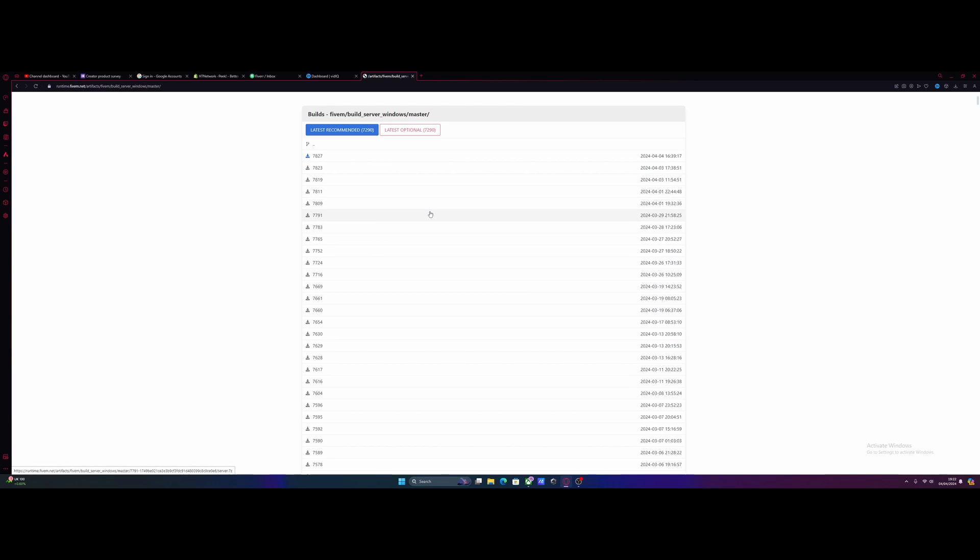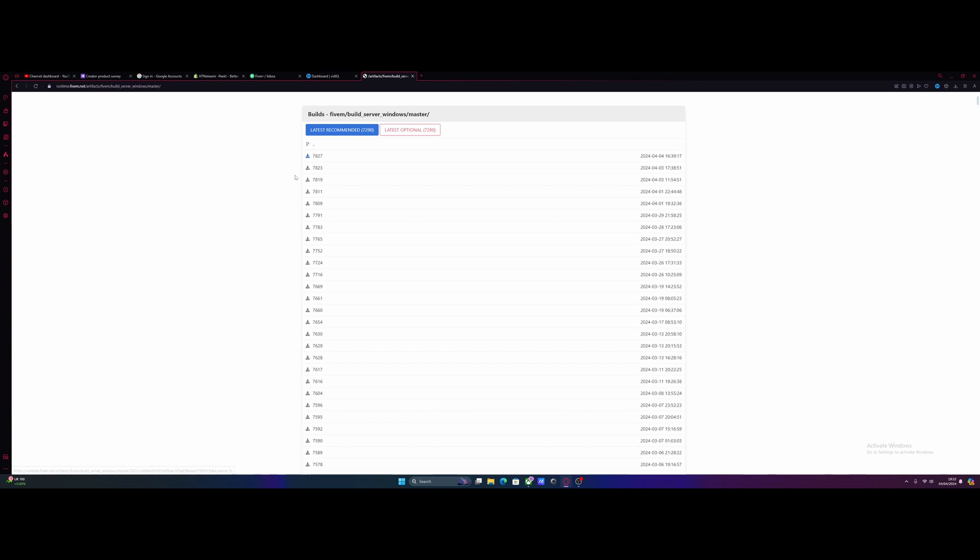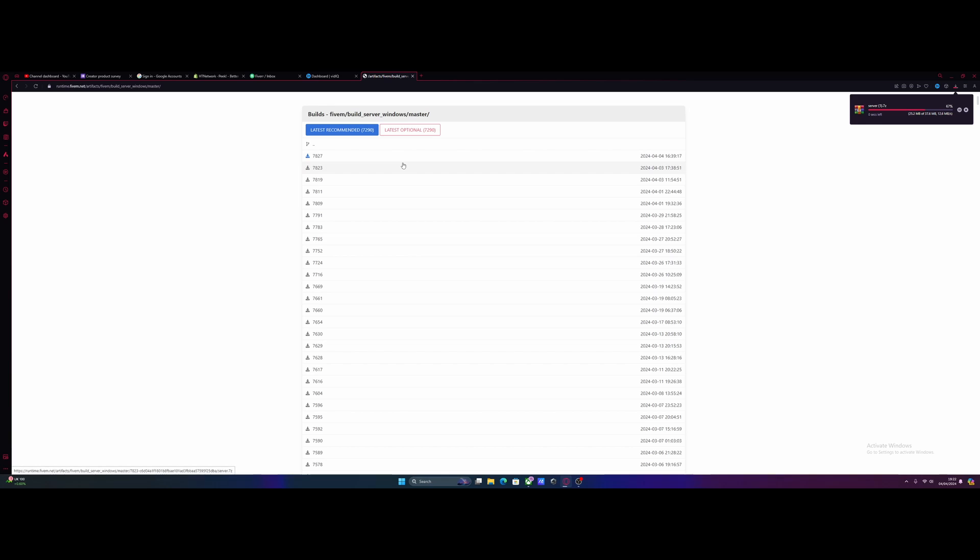That brings you to the FiveM build page, which you used when you first created your server. Download the latest version by clicking the top version here. For some reason, the latest recommended or optional is never up to date, hasn't been for like a year, so just ignore that and click the top one.